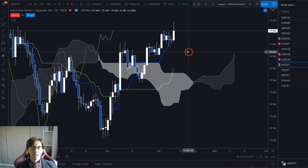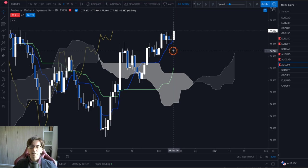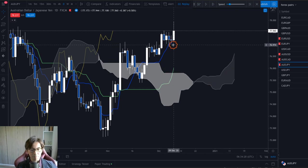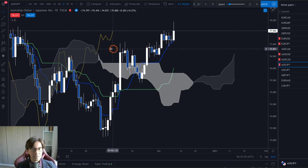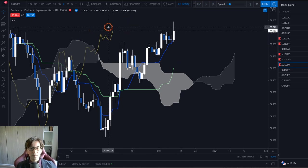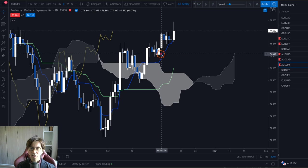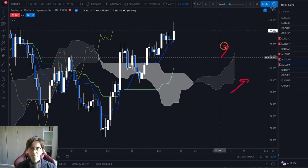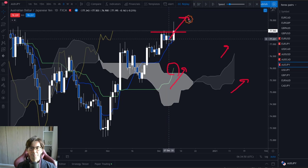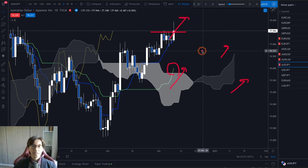Here is AUDJPY on the 9th of December chart. Right now we see the Kumo up, Kijun Sen up, Tenkan Sen up, and Chikospan above the candles — which is bullish momentum. Along with this, we see Senkospan B and A up, and Kijun Sen pointing up and above the Kumo, which is a good indication for a breakout upward. So here I will look for a buy chance.